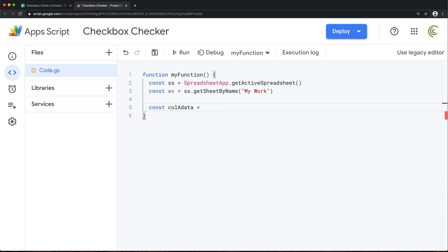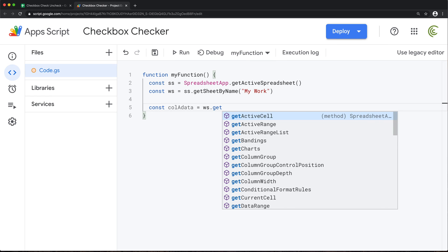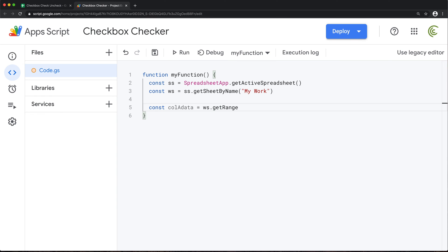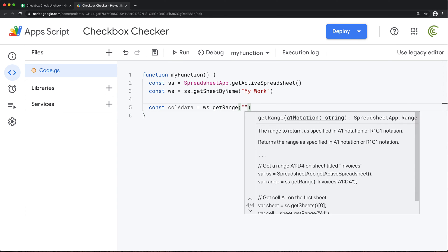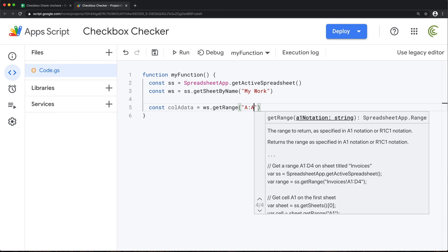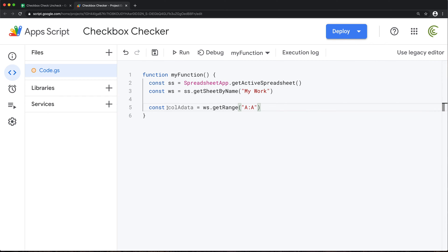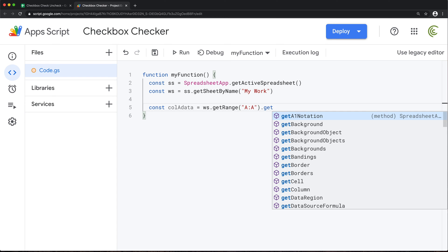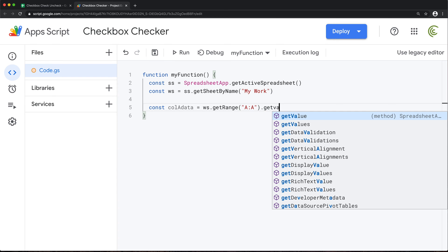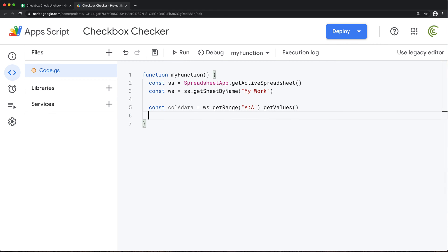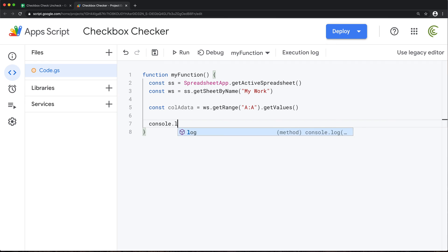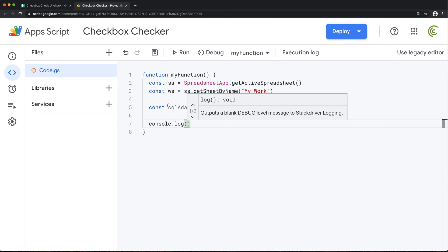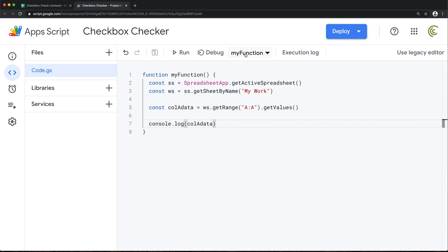And for that, we'll take our worksheet and get the range. And I need the whole column A. So I'm just going to keep it simple and do this. That should give me the whole column A. And for this, I'm going to get the values from that range. So at this point, if I just do a console log of this, so you can see what's in it. So I'm going to run this function. It's called my function for me.